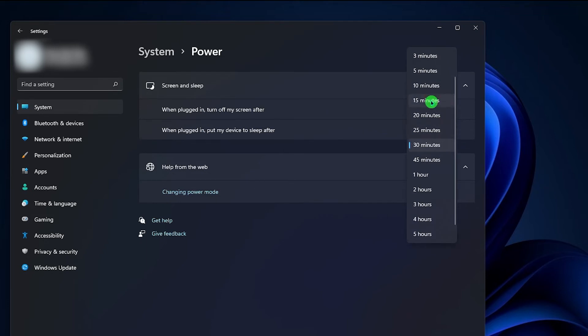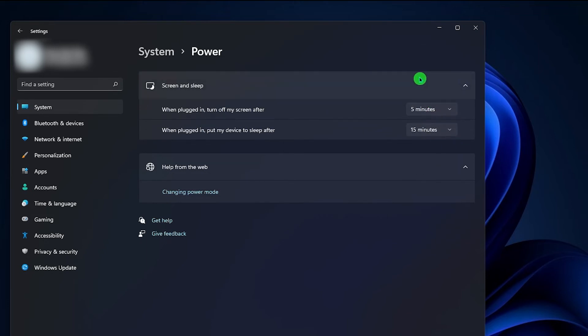We suggest that you make the screen turn off after five minutes, which can also protect your privacy. As to the second option, 10 or 15 minutes will be appropriate.